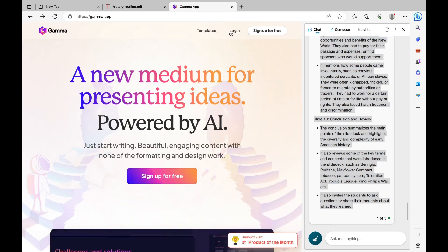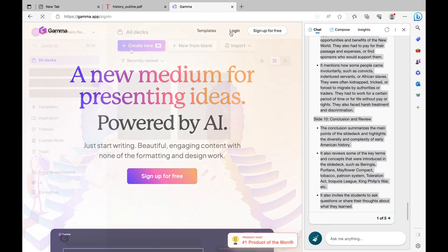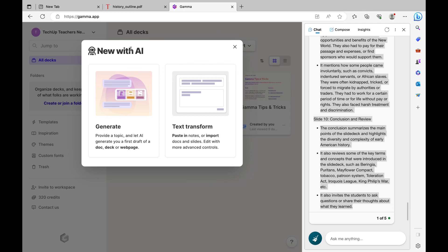Then I'm going to head over to gamma.app. Here, you can create a free account and log in. I'm going to click Create New, and then text Transform.